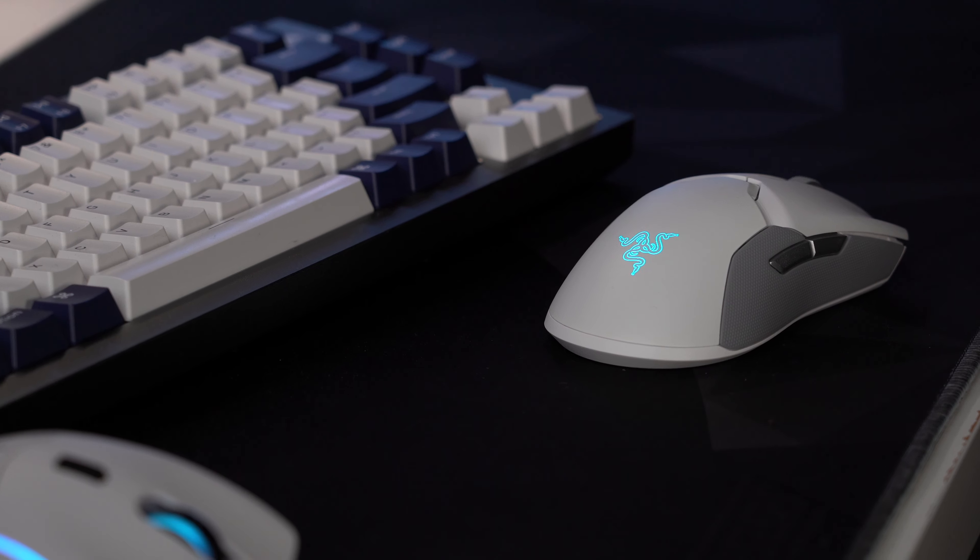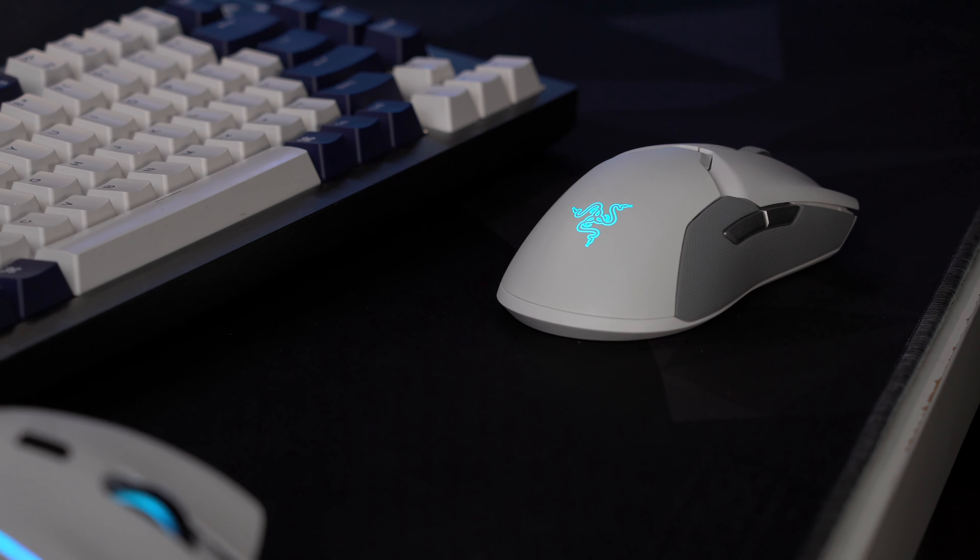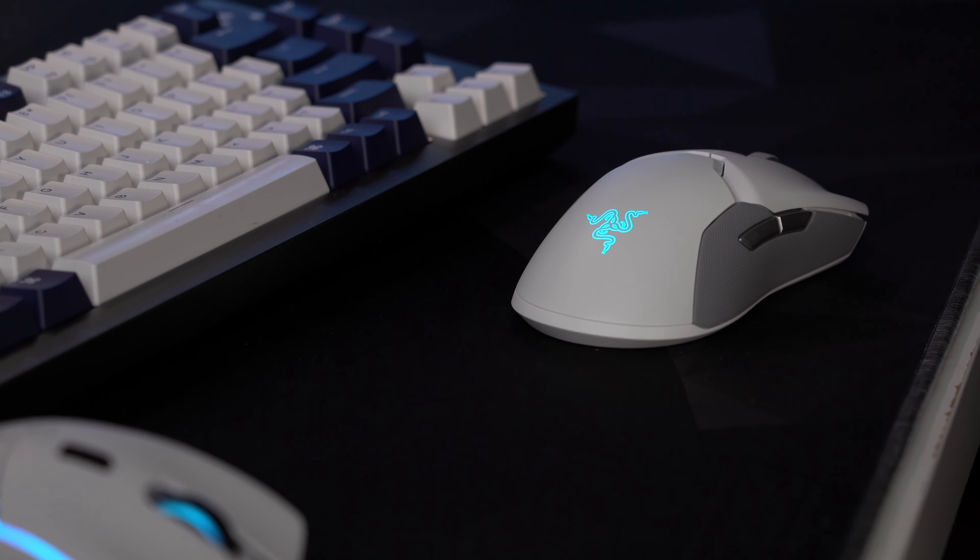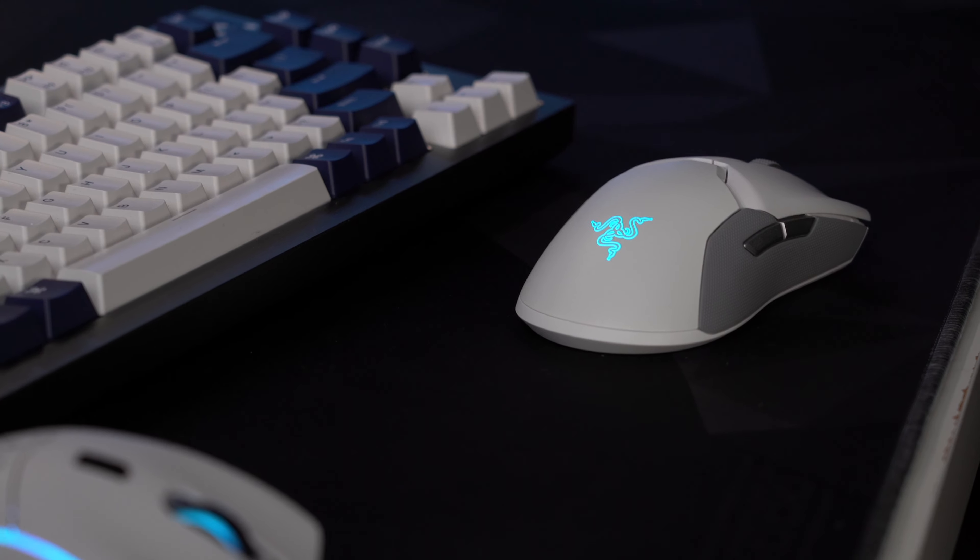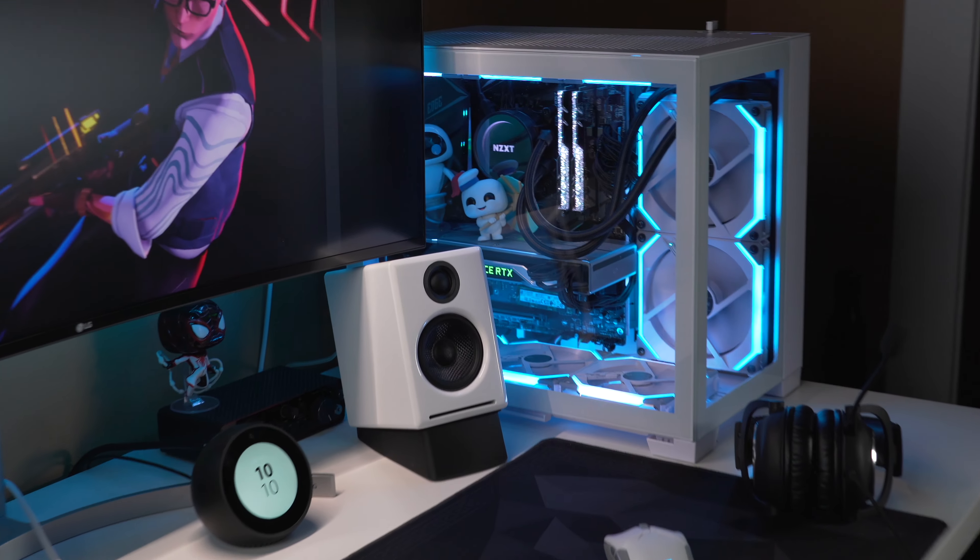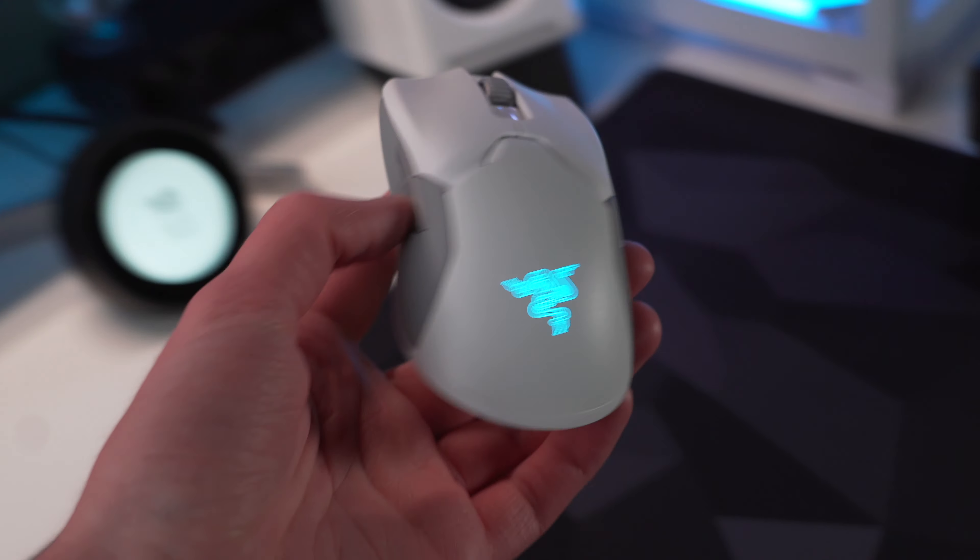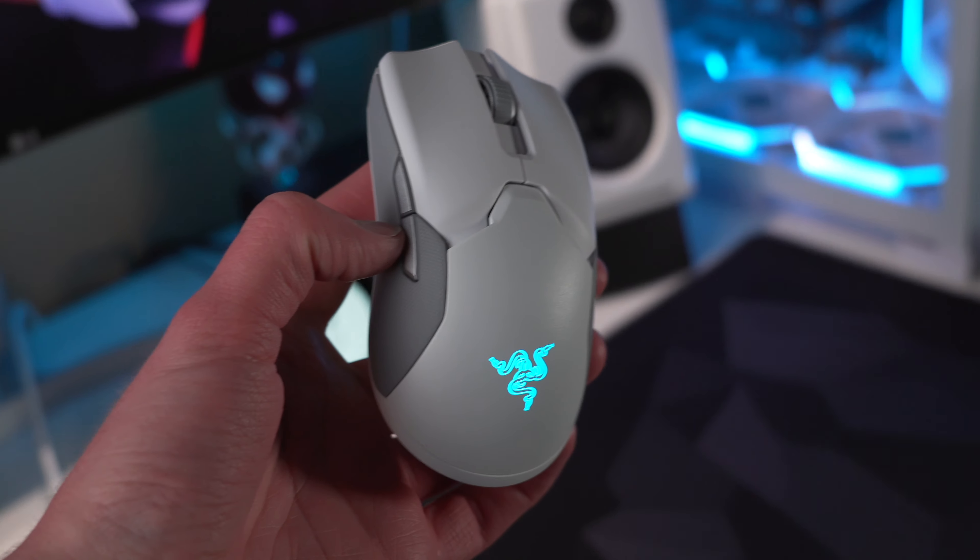But the price alone doesn't tell the full story, so looking at the design of each, this is obviously subjective, but in my opinion, the Viper looks much better in the gaming setup. Really, it's just one of the best-looking mice available, period.